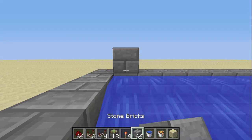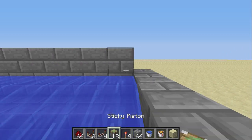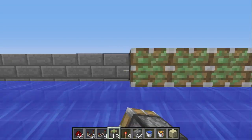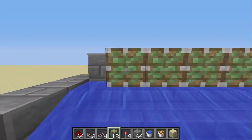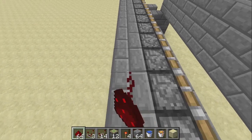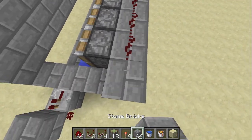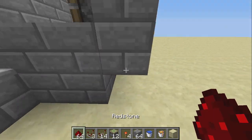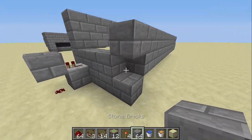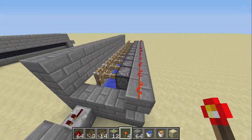Now place a block on top of this one all the way across, and sticky pistons on that block. Place redstone right next to the pistons to power them. You need a block right there too. Break this block, the block goes there, the torch goes there — so now they're all powered.